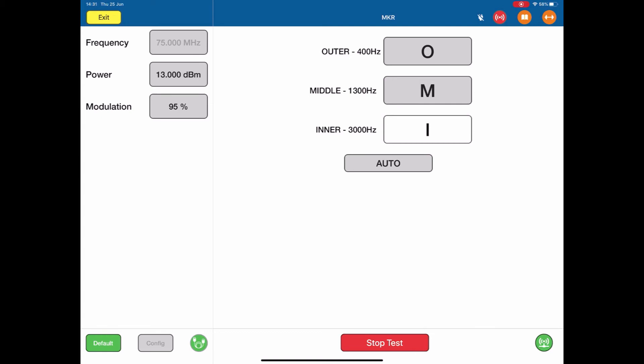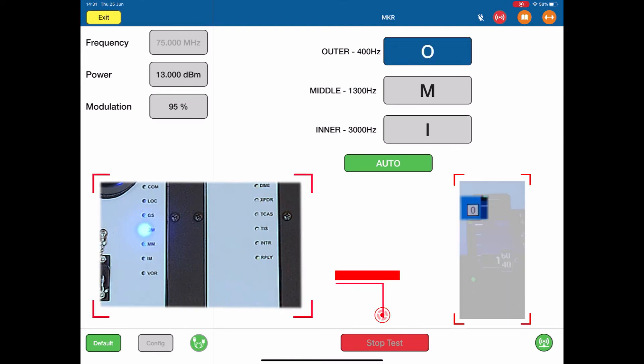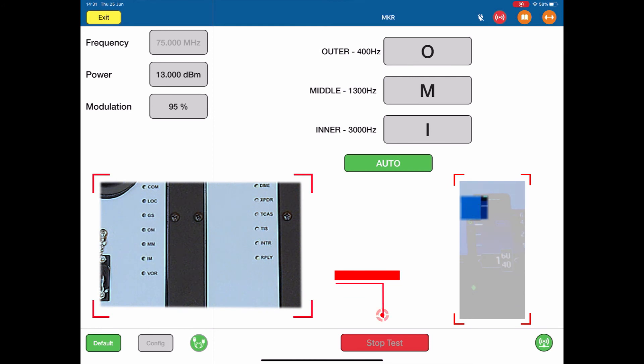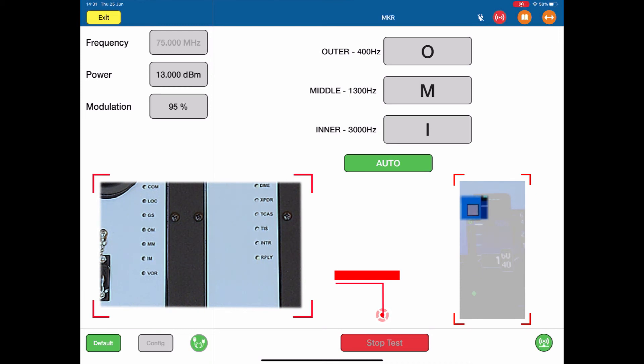In auto, if I push the auto, what's happening now is the ARTS is generating a signal for the outer, middle, and inner, and it will change it continually. So it will go outer, middle, inner, outer, middle, inner, and it will continue doing that process.